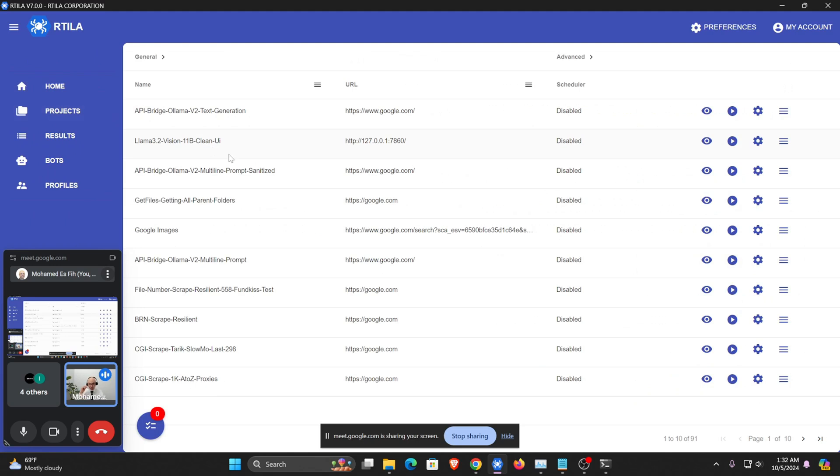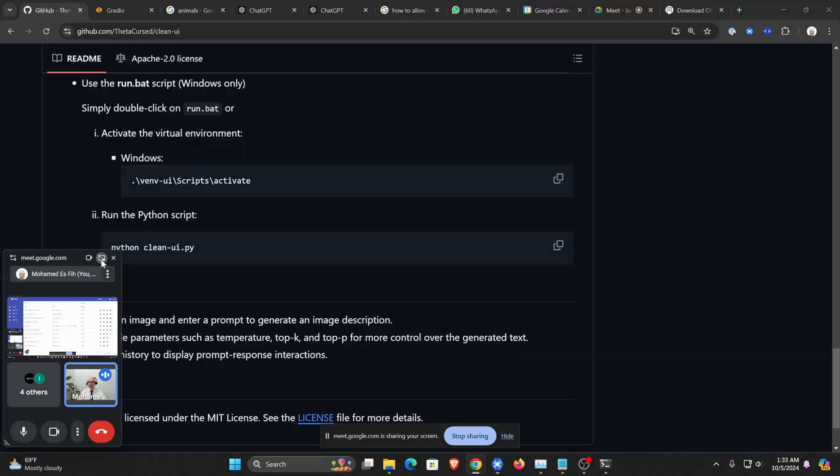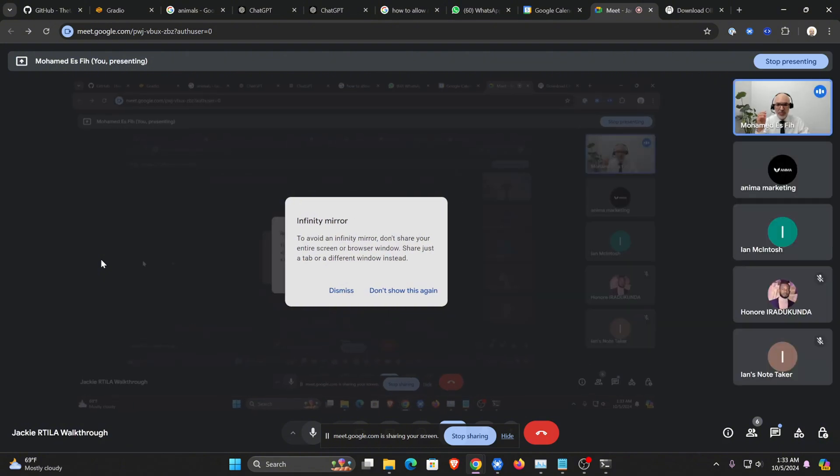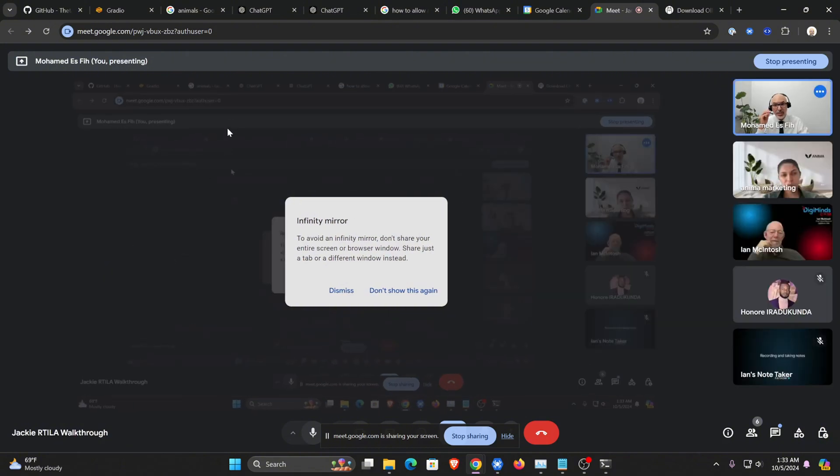Any questions, Jackie or Jan, in terms of use cases or things that we could improve? You're just blowing my way, that's all.